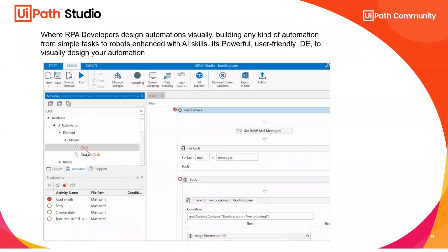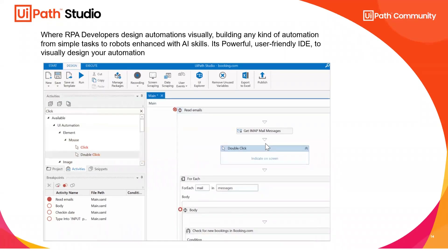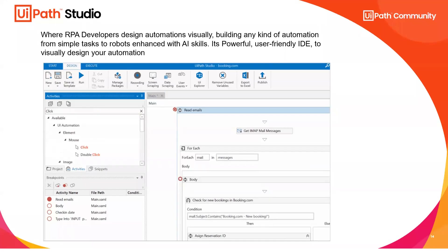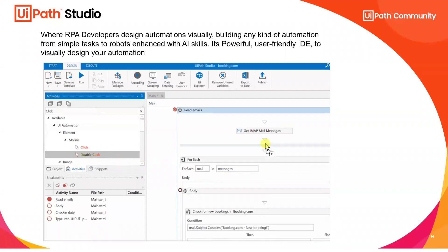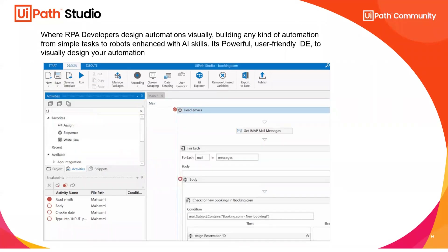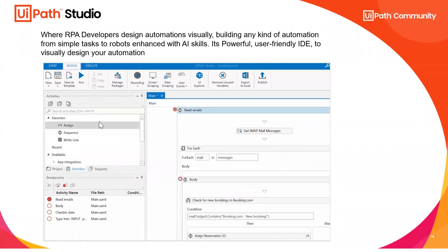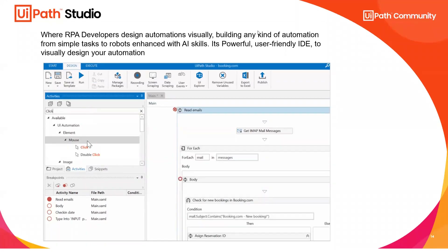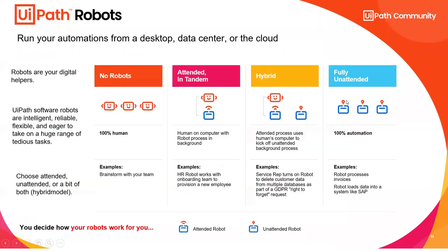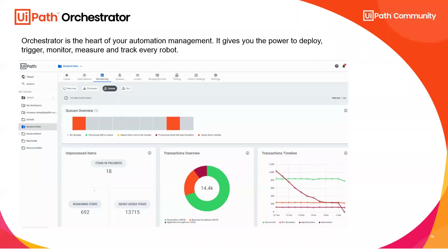You can see it's just dragging and dropping — that's how easy development is. The next component is the Orchestrator — the heart of your automation project. Once you've developed the robot, you need a server to deploy it, something to trigger it, and something to manage it. That's the Orchestrator. Studio sits on your laptop; Orchestrator is a web-based utility you open on a browser, and it also has a mobile app.